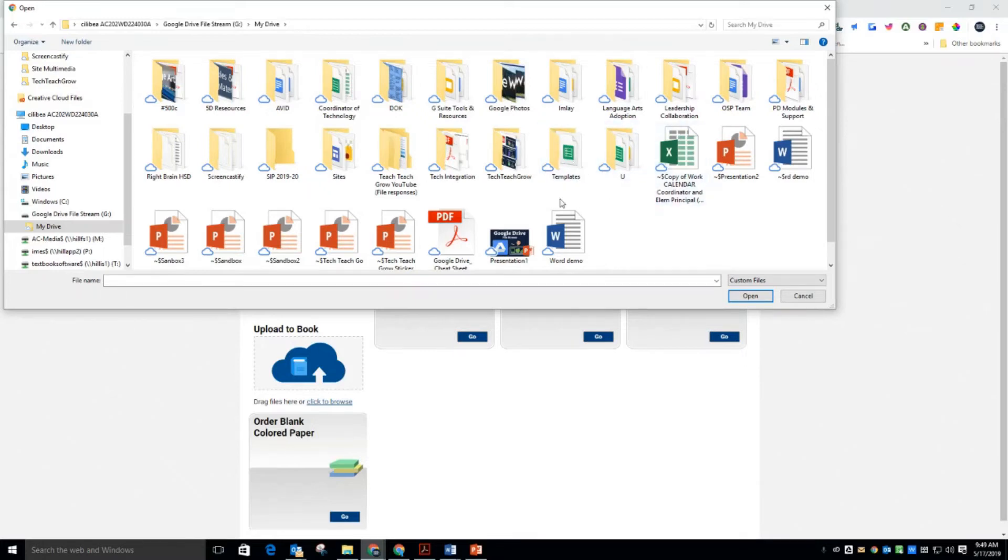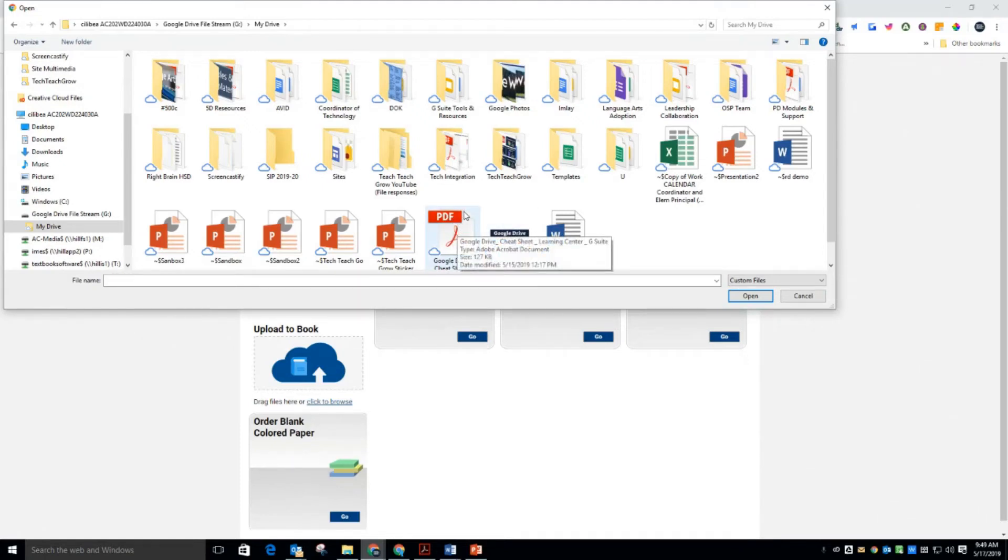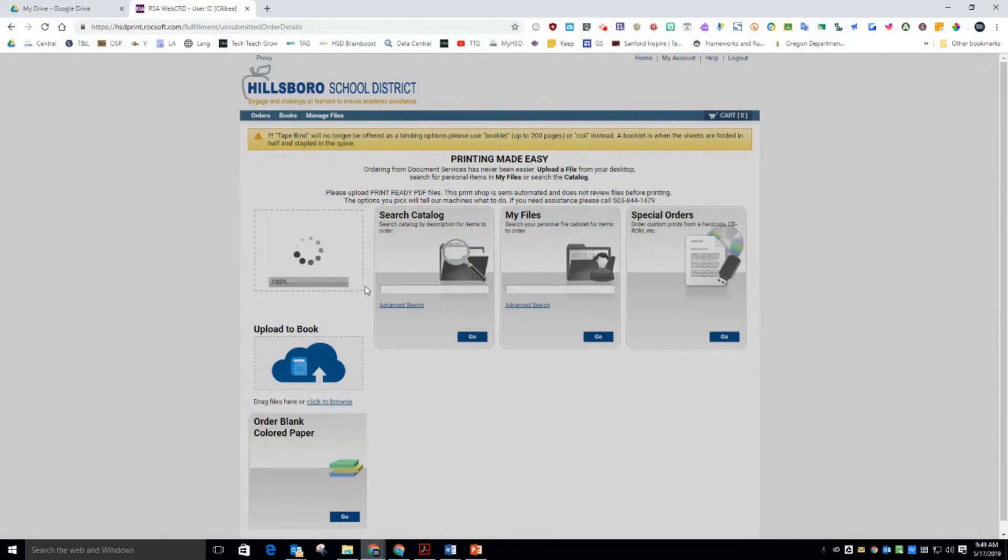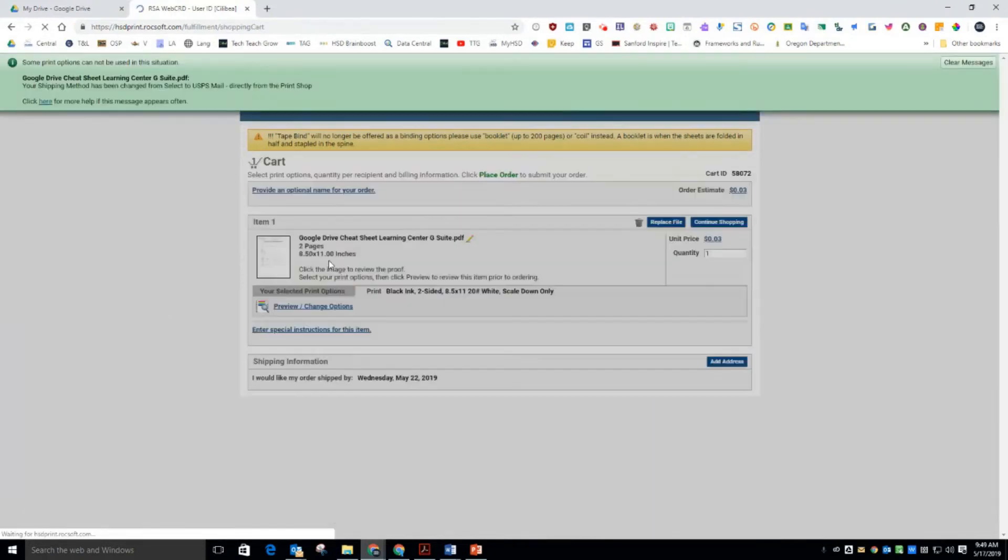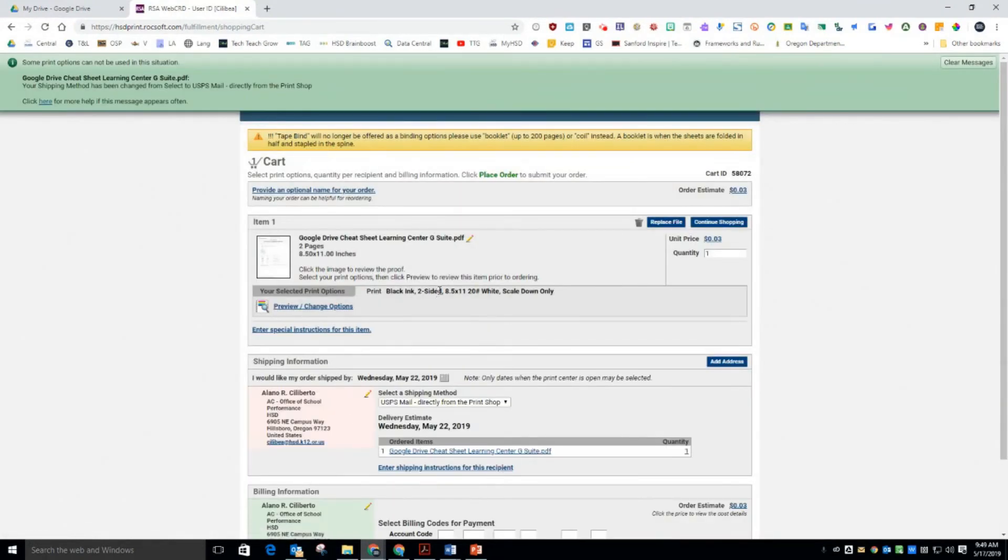Now the Print Shop still pretty much requires from the drive a PDF version. And so I have one here. I double click on it and it is uploading and there it is ready to be printed.